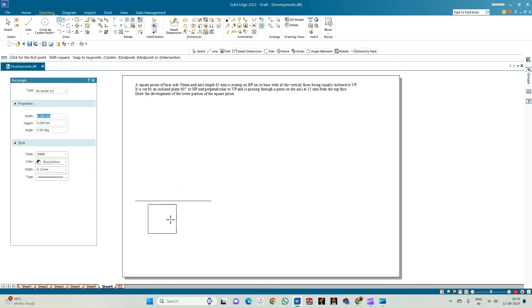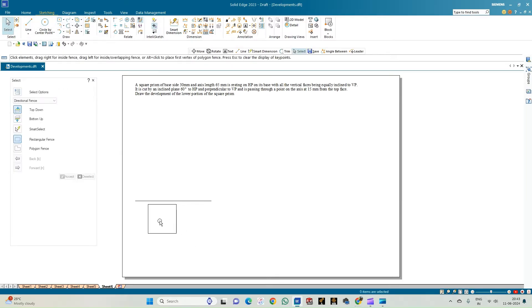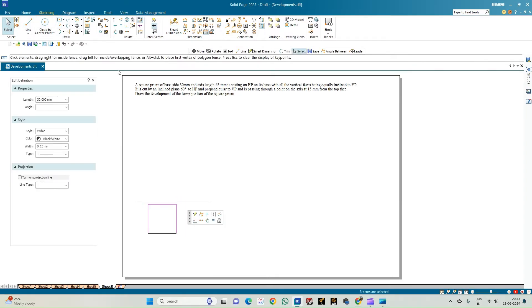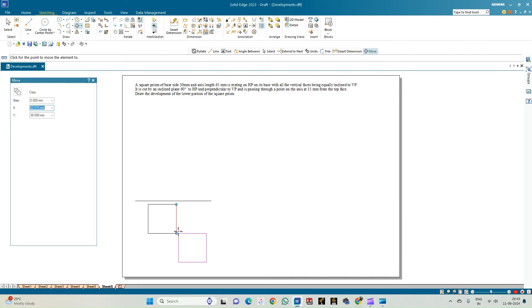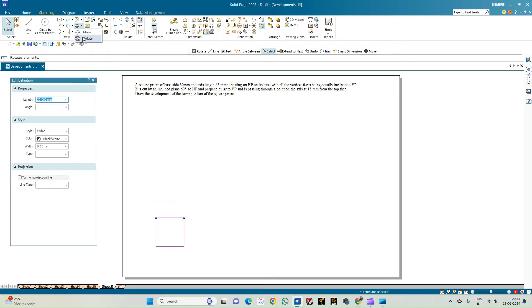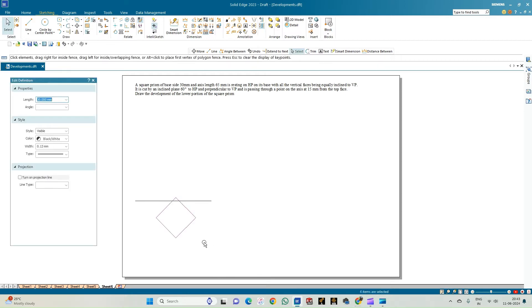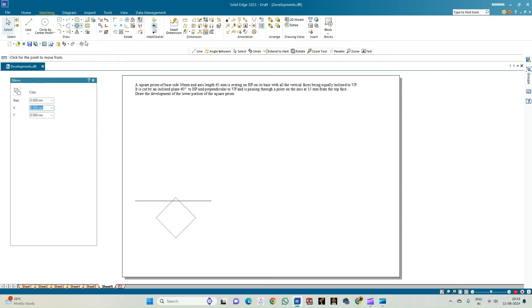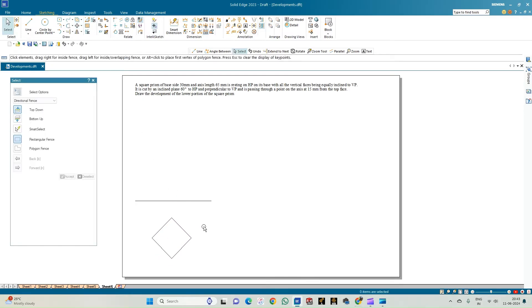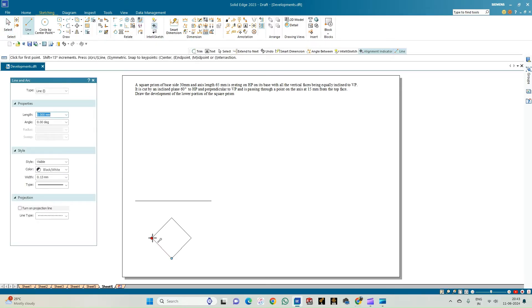We have the square and now let us position it as stated in the problem. We need to incline it so that all its faces are equally inclined to VP. Select the rotate option, select any one diagonal of the square, and make the diagonal parallel to the XY line. This completes the top view of the square prism. Now let us draw the projection lines.